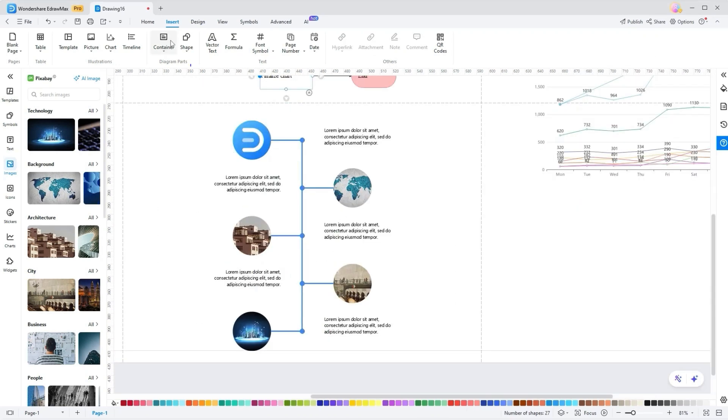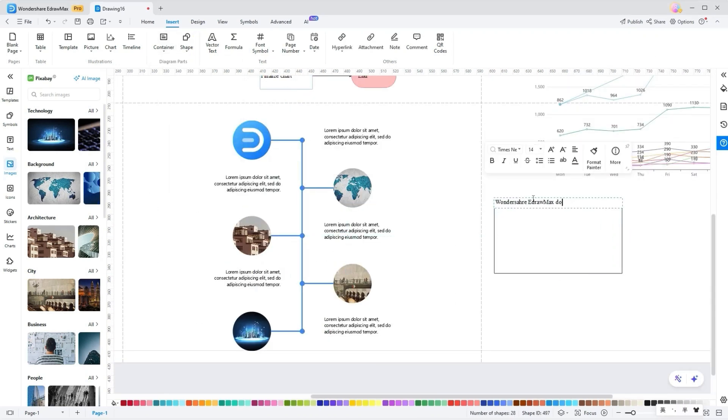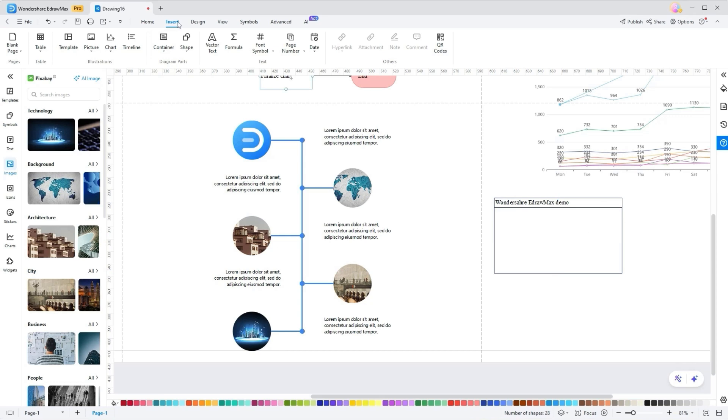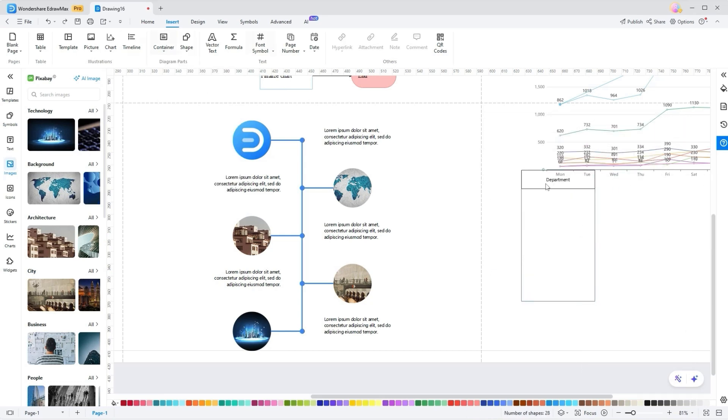Besides that, there are container and shape tools that allow you to insert various shapes and diagrams. You can easily replace them by picking the Replace option on the shapes.